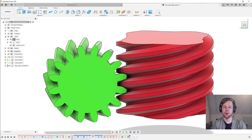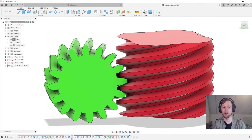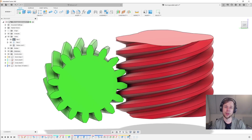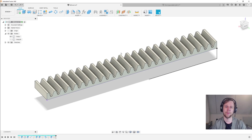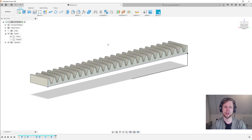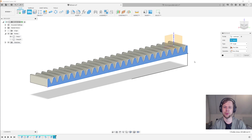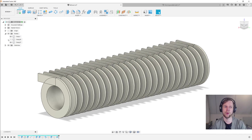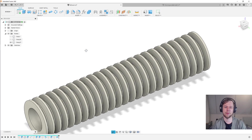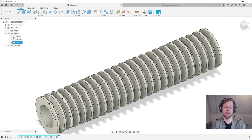Hi everyone. Today we're going to be modeling a basic worm gear set, which you can use to transmit power between non-intersecting shafts and which allow you to achieve a very high gear reduction ratio in a very compact space. I'd like to start off with modeling the worm, and I'd like to think of the worm as a rack that has been revolved around an axis. If I revolve this rack profile around this axis and make a new body, I get something that kind of looks like a worm. The only difference is that instead of these teeth going around in circles, I need these teeth to go around in helices.